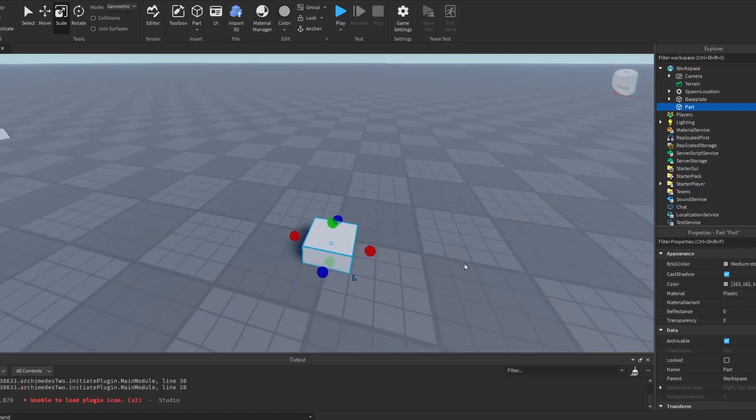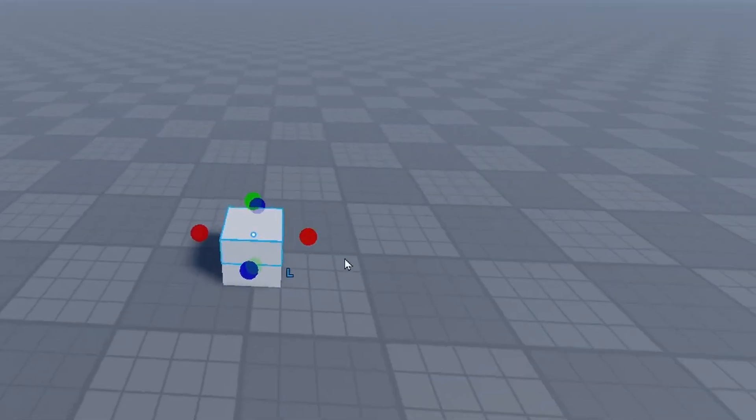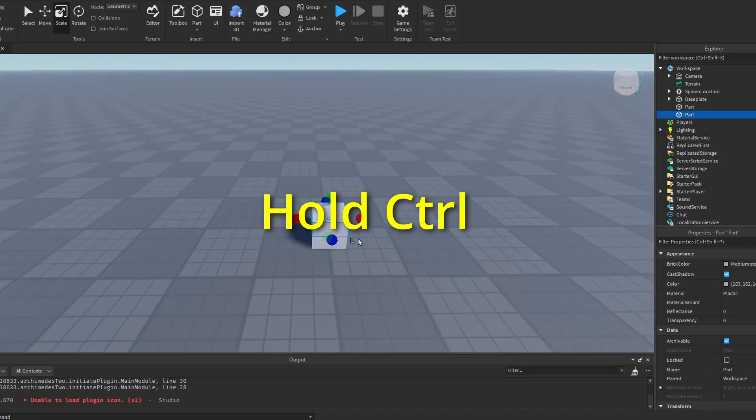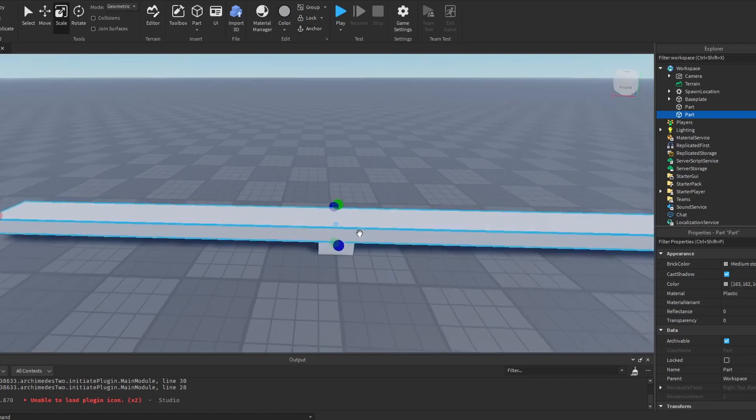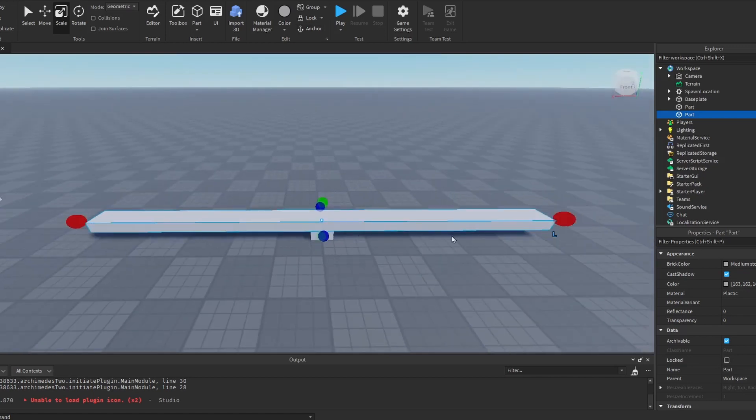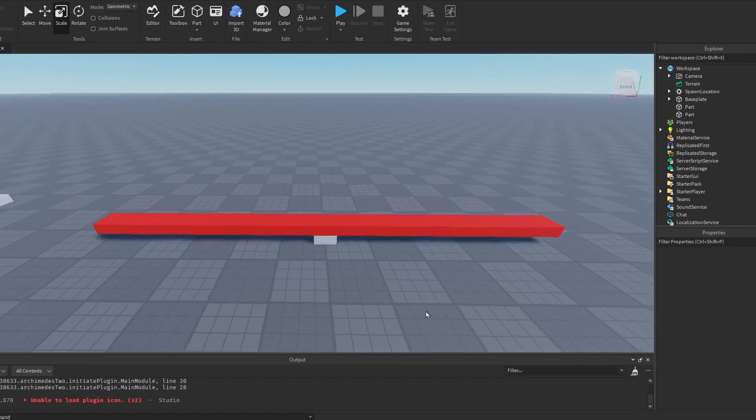And then you can do control C, control V, and this part will be our spinner. So you want to hold down control and scale it out as long as you want. And the spinner can be any color you want. So I'm going to make it a nice red color.